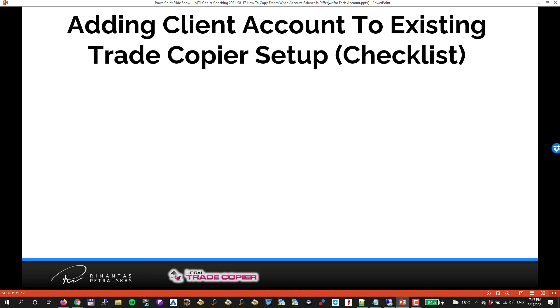Now I want to show how to add a client account to an existing trade copier setup. I'll sort of give you a checklist there and we'll do this step by step so we can do this later when you get a new client.